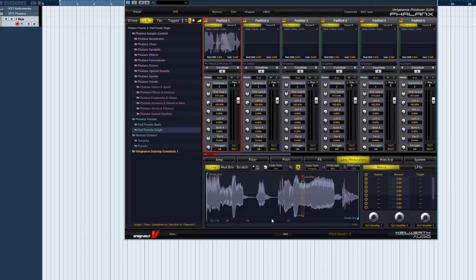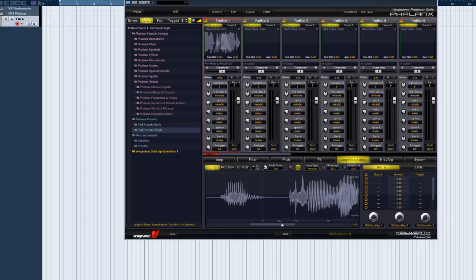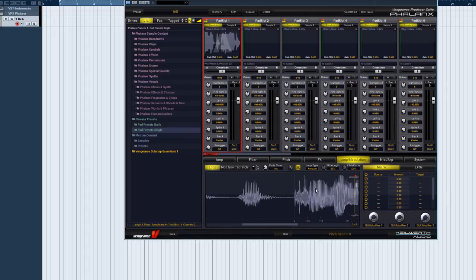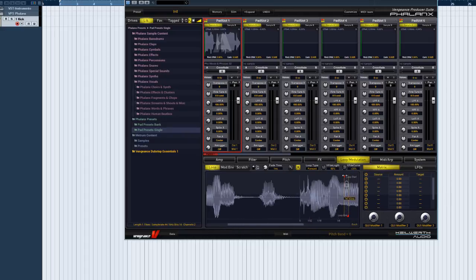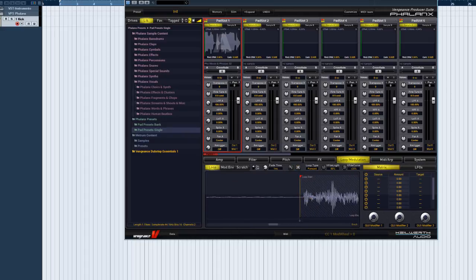Before we move on to the scratcher, we'd like to mention the time ruler, which you can use to set synchronized loop points. Great for BPM precise drum loops. This ruler is updated in real time and follows any pitch modulation as well as tempo changes in your sequencer.